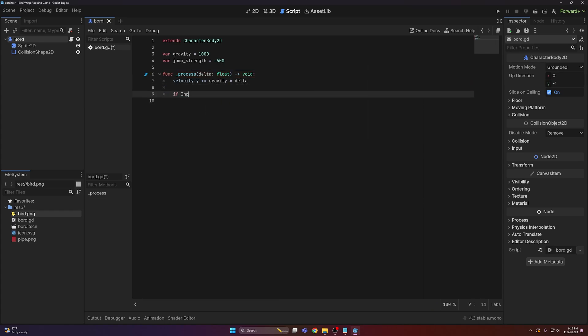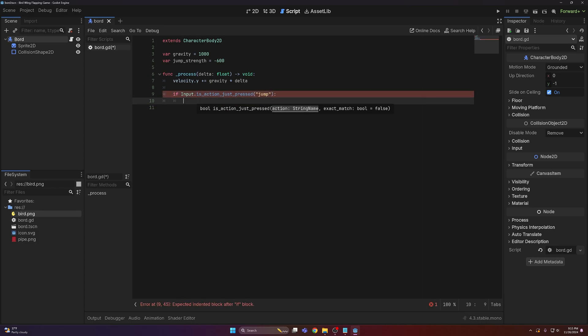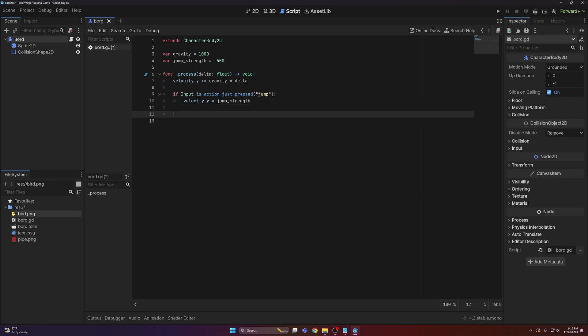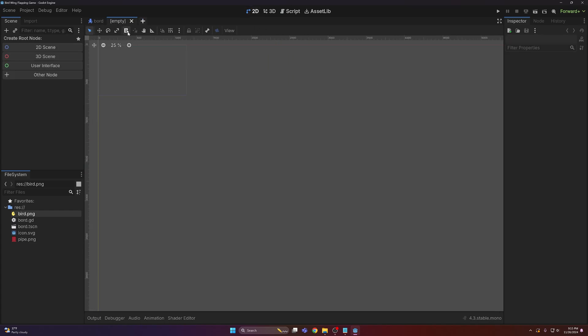Next we want to check if we press the jump key. If we do, then we want to go ahead and change our velocity to the jump strength value. Finally we just need to call move and slide and bada-bang bada-boom, you have Flappy Bird movement.